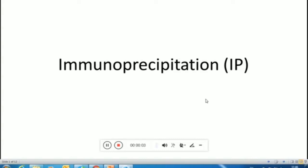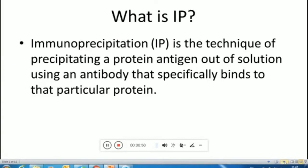Hello friends, welcome back. Today we are going to talk about one of the widely used techniques called immunoprecipitation. As the name suggests, 'precipitation' indicates you use antibodies to precipitate some kind of protein or antigen. Immunoprecipitation is widely used when you want to separate a particular set of proteins from a large number of various kinds of proteins.